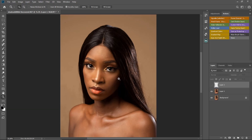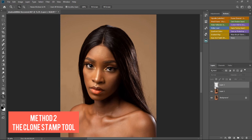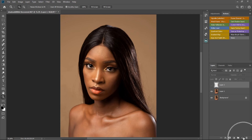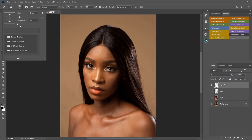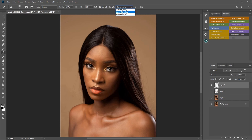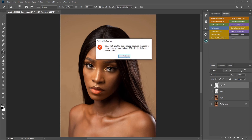The second method I'll be using is the Clone Stamp tool. I'll turn off the brush layer and create a new empty layer. My settings: hardness on zero, mode normal, opacity 100, flow 100, Aligned is checked, and my sample is set to Current and Below. I'm going to zoom into the image.